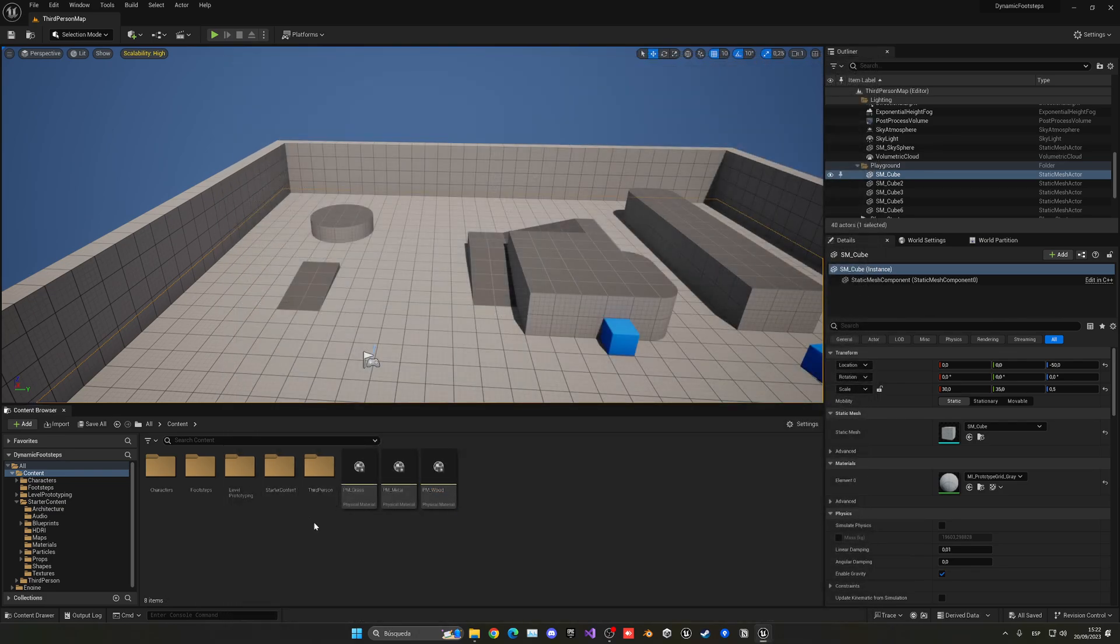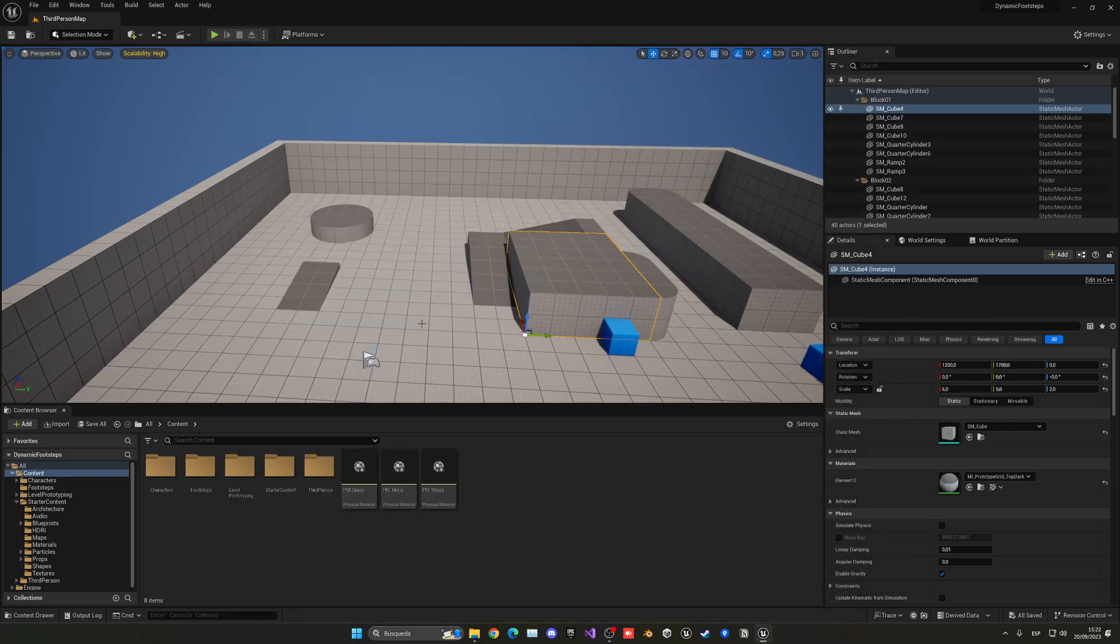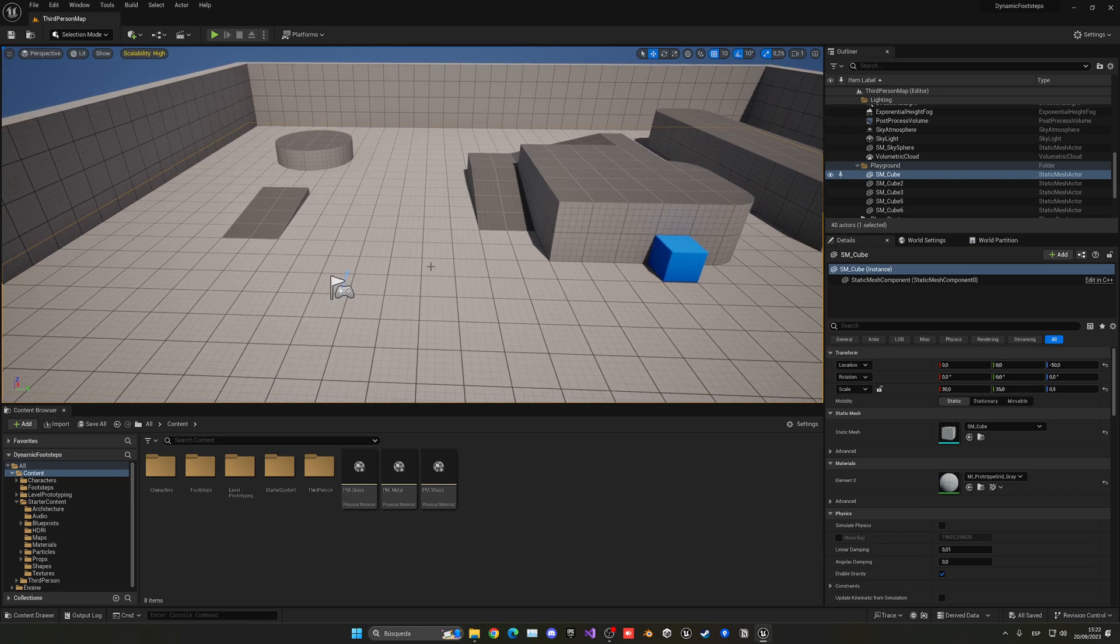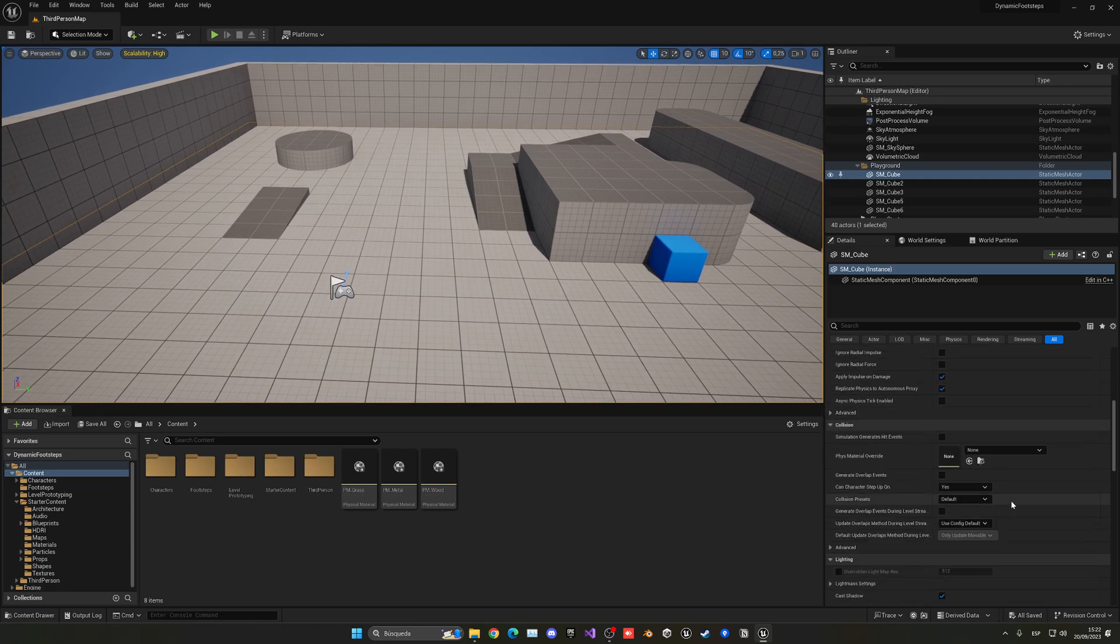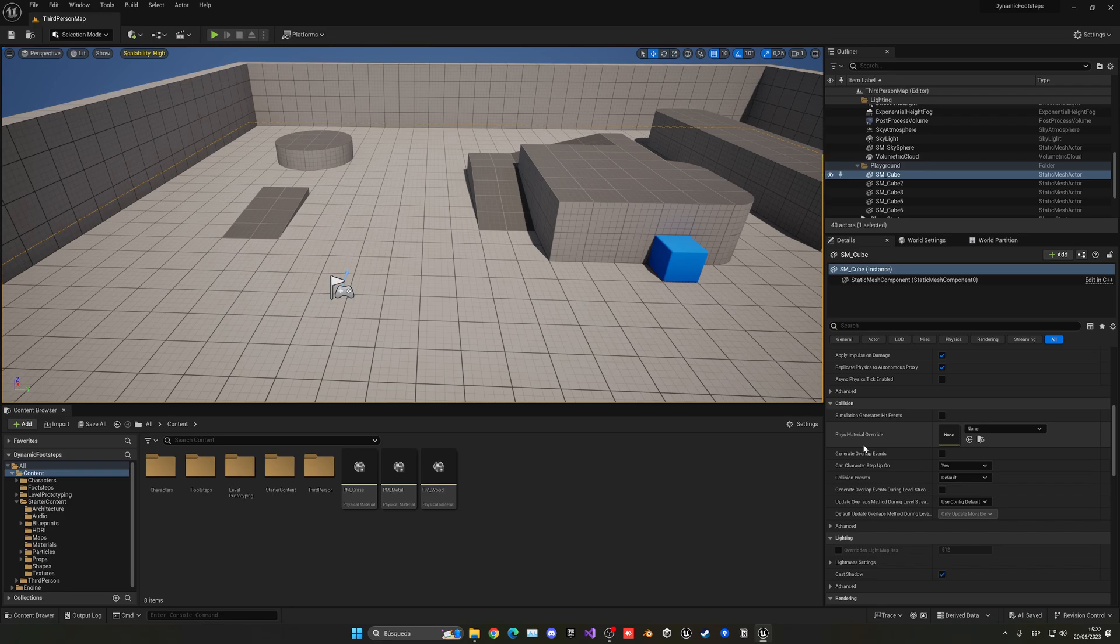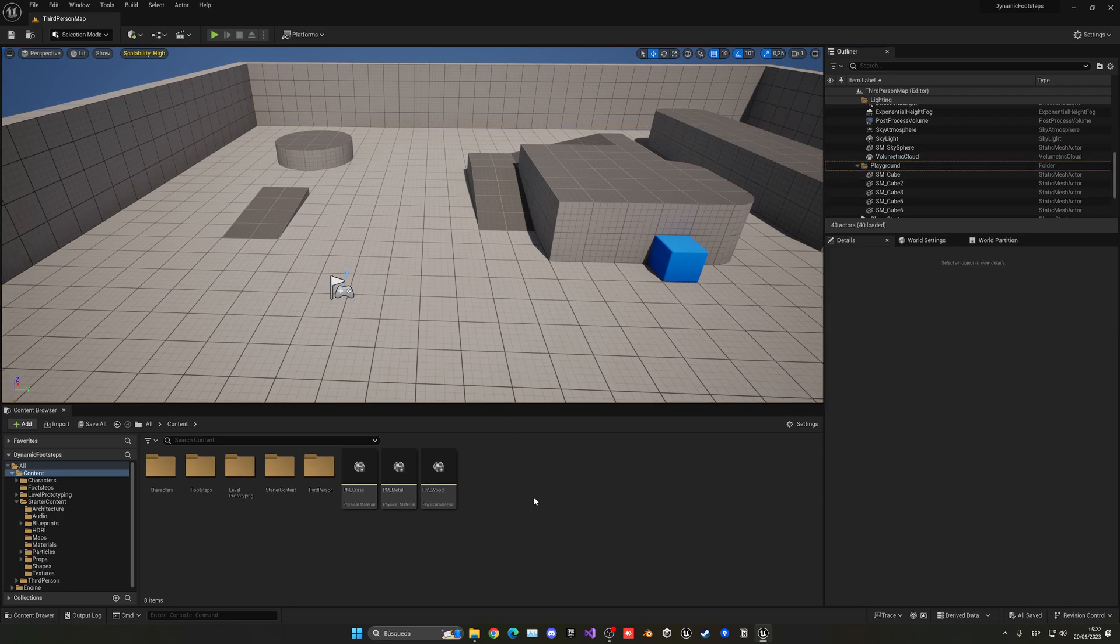So now with that said we have everything set up. So let's go ahead, select our meshes in the level that we want to play a thing, and assign the specific physics material. Now I'll leave that for later so let's go ahead and just carry on with the logic itself.